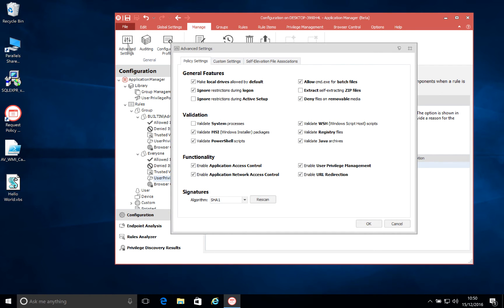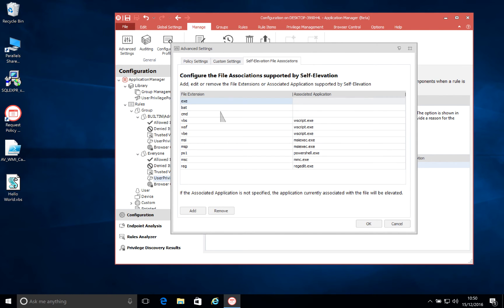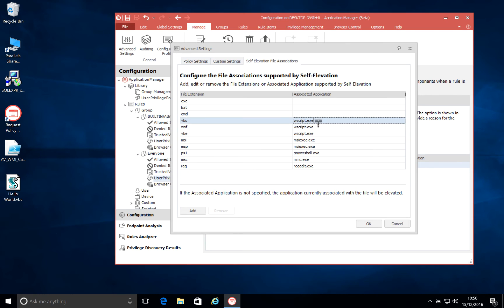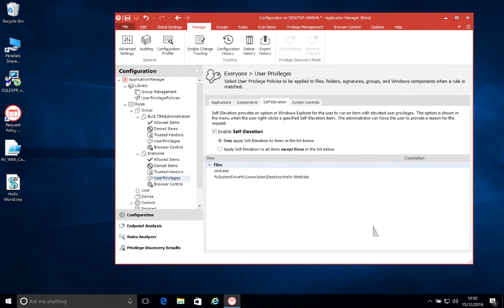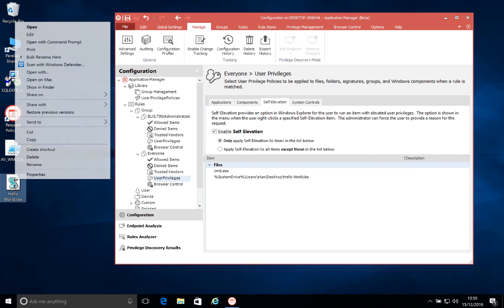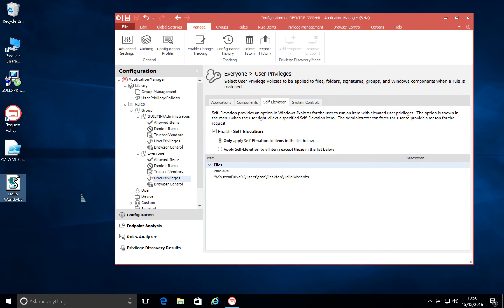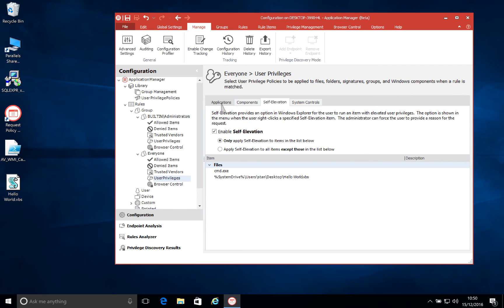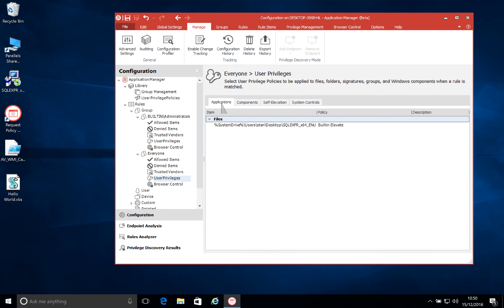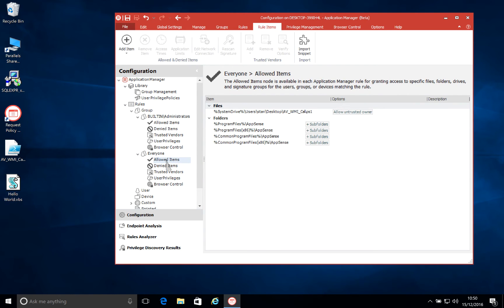Now, we can also ensure that those files are only elevated with the correct application. So in this case, VBS is only allowed to be elevated if its associated application is Wscript, as it is by default. Now, if I change that to just a random name, OK this, and then save this configuration again, what we'll see is that now the option isn't there for the user to run this with elevated rights because that file association has changed. So again, another step towards ensuring that no ransomware can sneak onto our machines without our users knowing, but also giving them the ability to run what they need to run without restricting them too much.